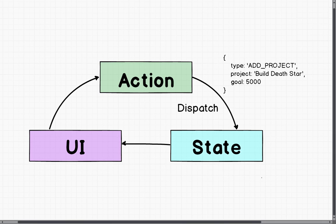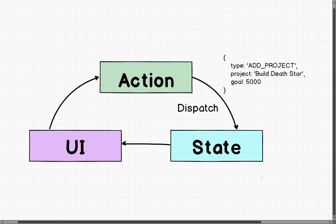we will take our existing state and copy it to a completely new object. Do whatever we want to do to that object. So in our case, it will add a new project and then we return that new object, that new state.